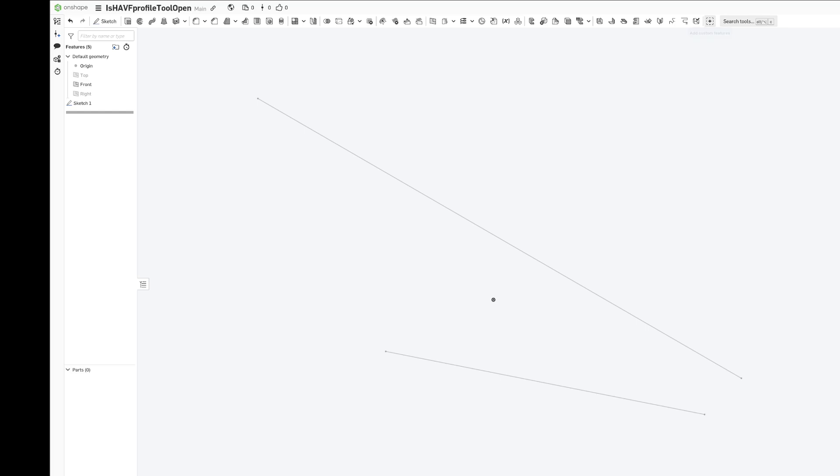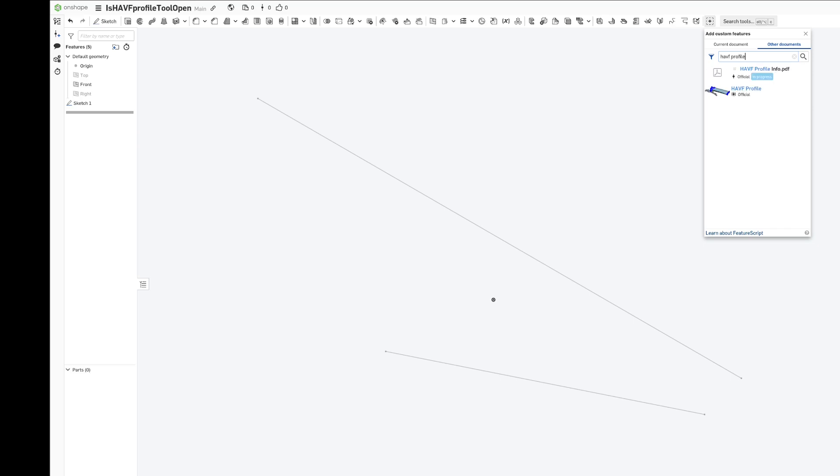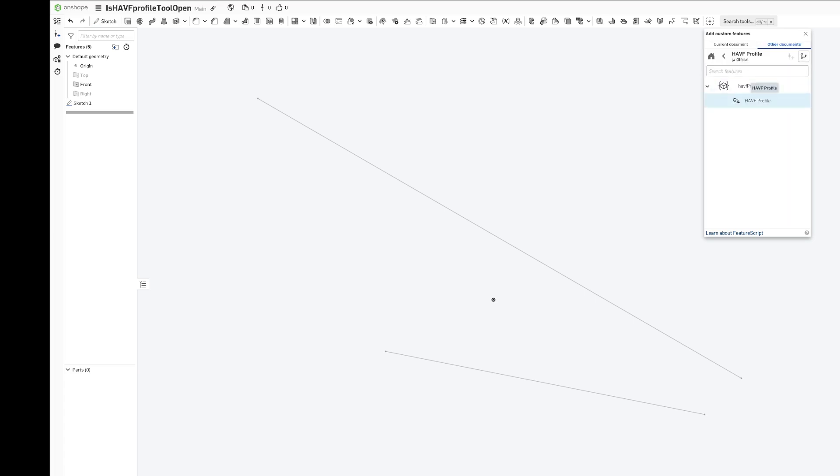To find the feature, you click add custom feature and search for HAVF profile. Right now these two documents are coming up, but you're going to want the HAVF profile info.pdf, and you can find the profile here. If you click that, it should be added to your feature bar up here.